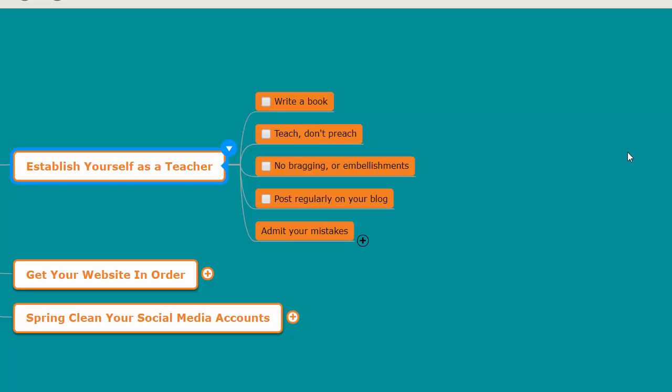Even if you have an e-commerce site, you can write a book. You can establish the fact that you're a teacher. In fact, I recommend that you do, because even if you don't make any sales with the book, when prospects hit your site and see your book, it really builds your status up as a teacher.